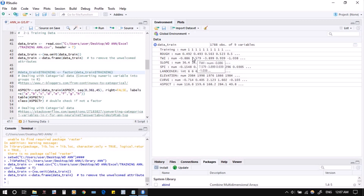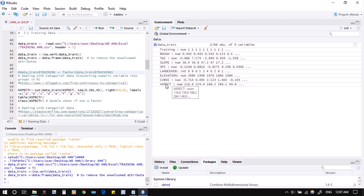Now all variables show as numeric because there is no text inside — whether integer or decimal, it's all numeric. One point about land cover and aspect: originally they are categorical data. Land cover has about seven classes, and aspect has categorical data starting from North, Northeast, East, Southeast, South, Southwest, West, Northwest — so there are eight or nine aspects. We need to make them categorical.